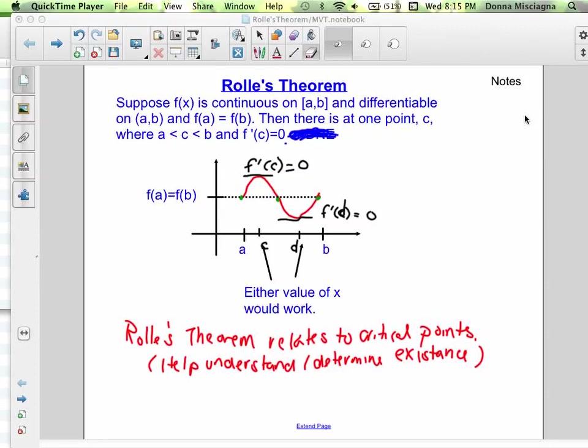Welcome. Today we're going to learn about a theorem that will relate to critical points and helps us understand and determine their existence. And that theorem is Rolle's theorem. Suppose f of x is continuous on [a, b], so continuous on the closed interval and differentiable on the open interval, and f of a equals f of b. Then there's at least one point c between a and b, such that f prime of c equals zero.